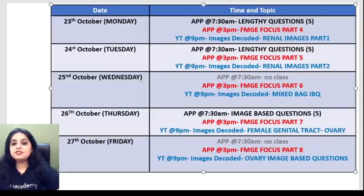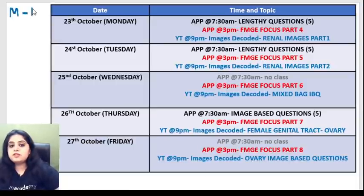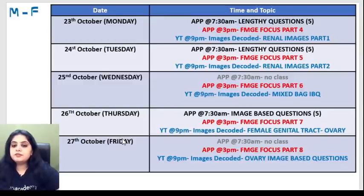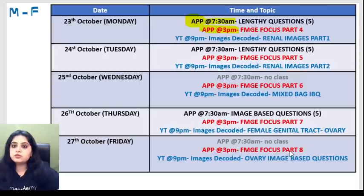Hi everyone, welcome to the next Images Decoded. Before I begin, all of you know that Monday to Friday we are having trial classes. From 23rd to 27th of October, we have three classes a day: an early morning kickstart session at 7:30am on the app, a post-lunch session at 3 o'clock for half an hour for FMG students, and daily on the YouTube channel at 9 o'clock we talk about images.